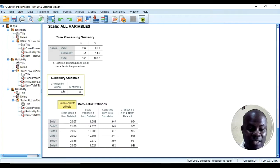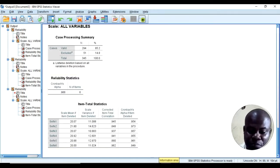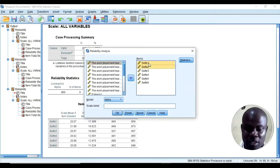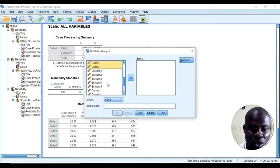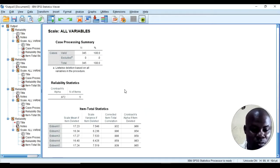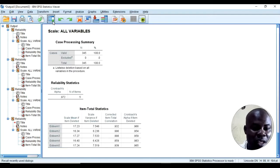I'll check the third variable scale, which is self-esteem. I'll select those items and put them in. The Cronbach's alpha is 0.97 and all items are looking very good.